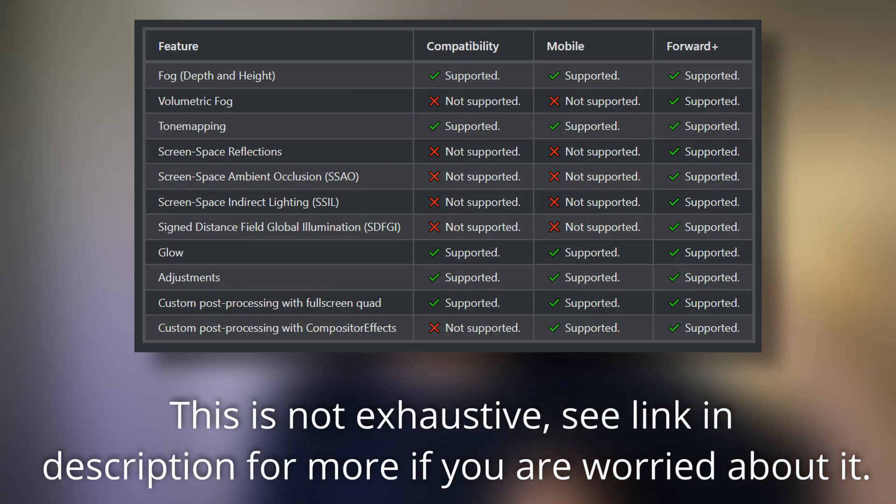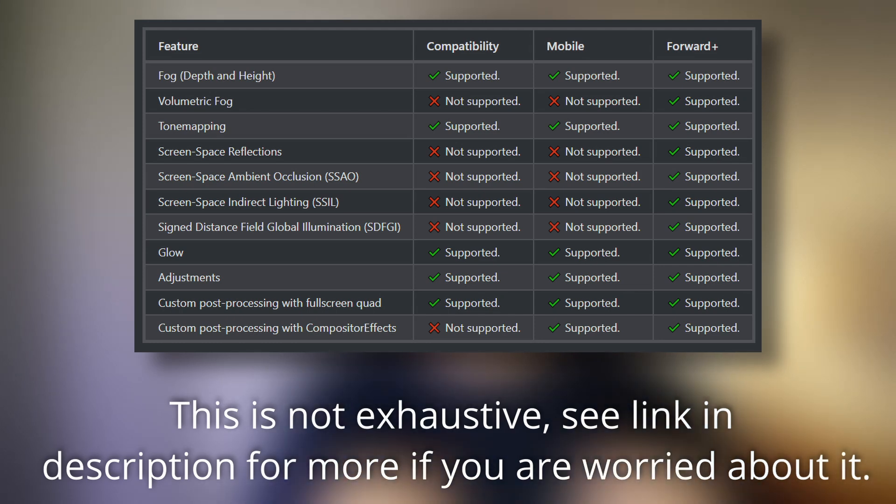I also want to clarify that Direct3D12, Vulkan, and Metal are faster and newer, but they're not actually faster or better in all situations. For simpler scenes or older hardware, OpenGL can be just as fast, if not faster. Because Forward Plus and Mobile use the newer rendering APIs, they also have a couple of features that compatibility mode doesn't have — a whole bunch of post-processing features. One example would be volumetric fog. If you know for sure you must have volumetric fog in your game, then you've got to pick Forward Plus or Mobile.